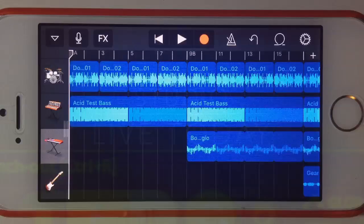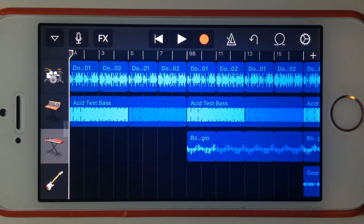Hey, Pete here for Studio Live today and welcome to another GarageBand for iPhone quick tip. One of the cool new features that's been added to version 2.1, the latest version of GarageBand, is automation.